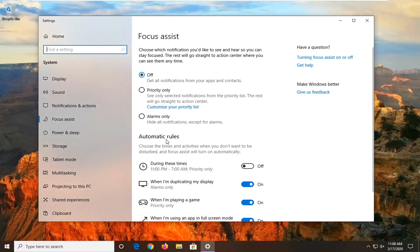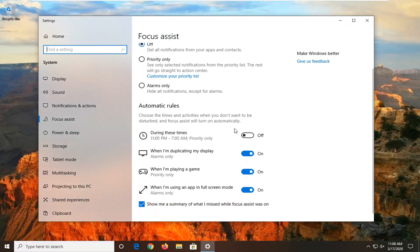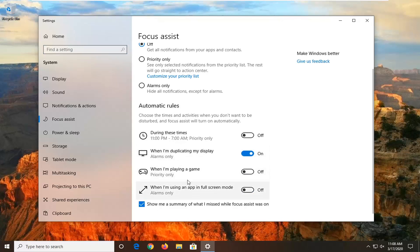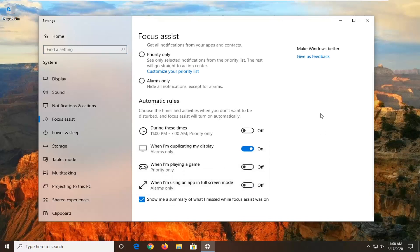On the right side underneath automatic rules you want to go uncheck the options where it says when I'm playing a game as well as when I'm using an app in full screen mode. If you want to turn it off when you're duplicating a display as well you can, but these are the main two options you want to turn off for this tutorial.